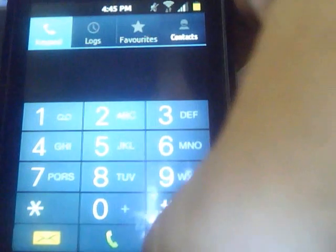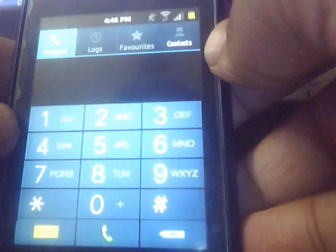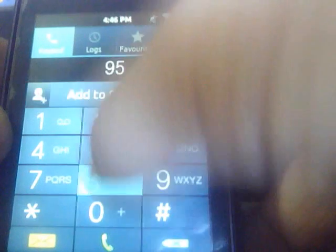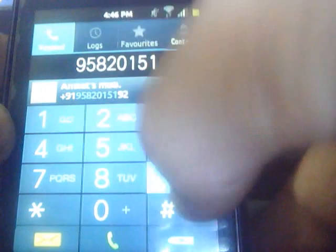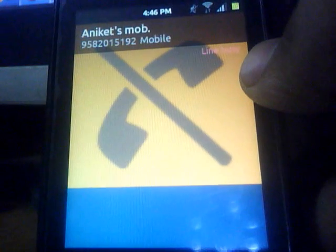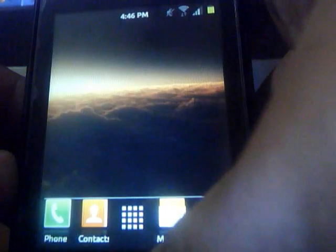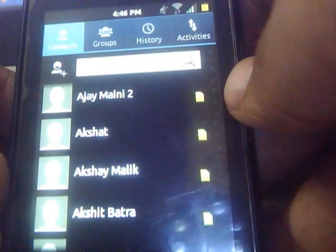Here's the phone. Let's make a quick call. There's the dialer screen. Here are the contacts.